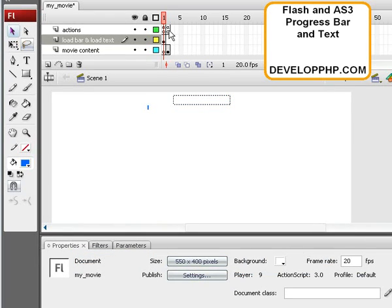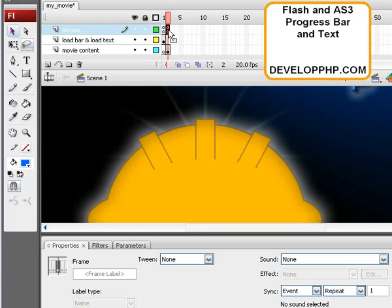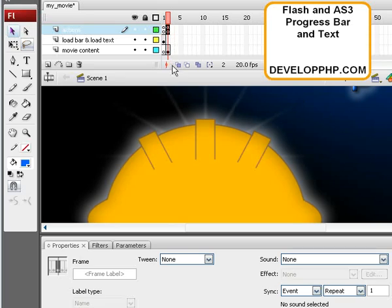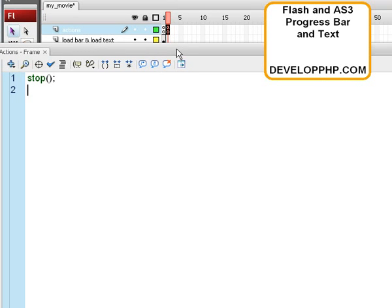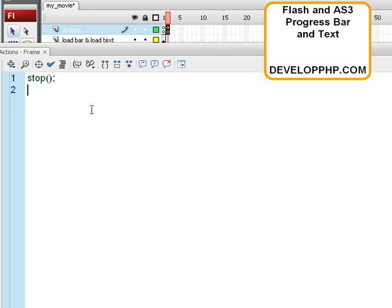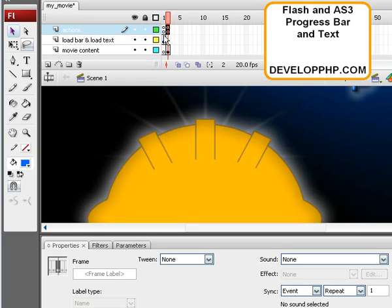So now we'll show you the ActionScript code to make this all possible. And keyframe 2, this is the one that corresponds to where all of our content is. Here's the code for that. It's a simple stop action. Now I'll show you that one more time.